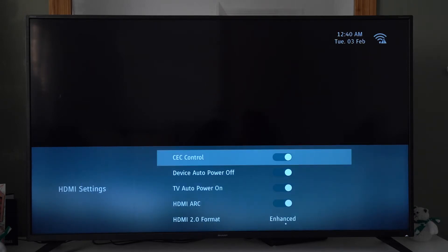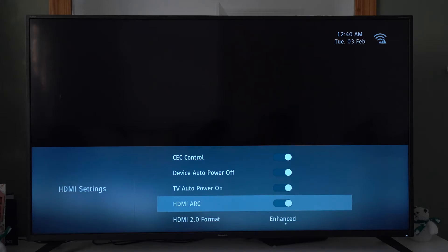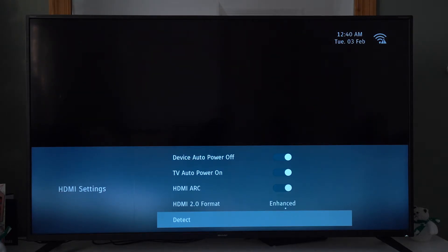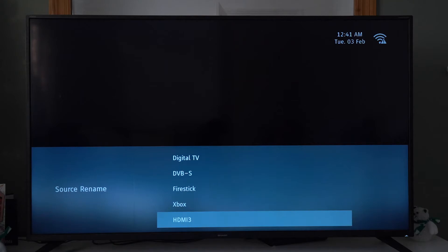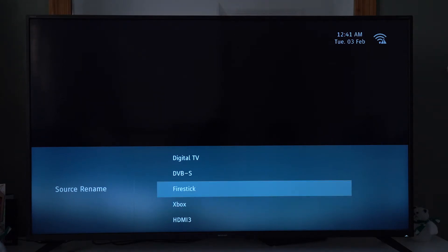HDMI settings — we've got CEC control, device auto power off, TV auto power on. We've got HDMI ARC, HDMI 2 format — we've got enhanced and standard. And then the auto detect. So you can rename the source on this TV, which I found absolutely amazing, because now I won't have to keep guessing which one my Xbox or my Fire Stick is plugged into — I'll just rename them both.